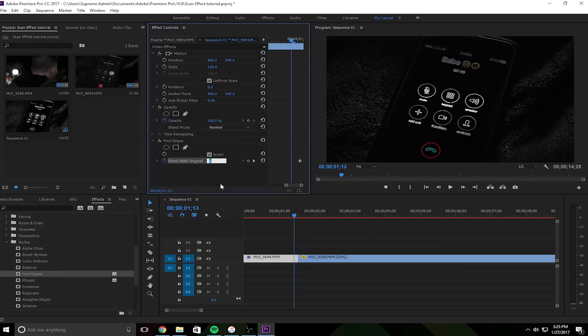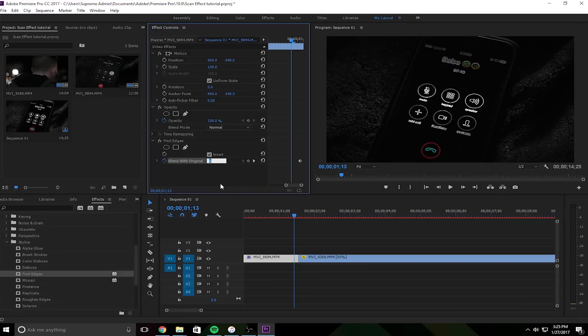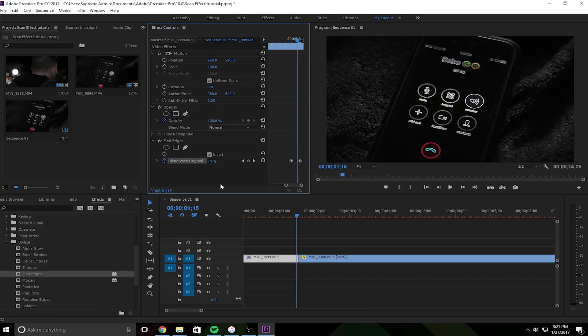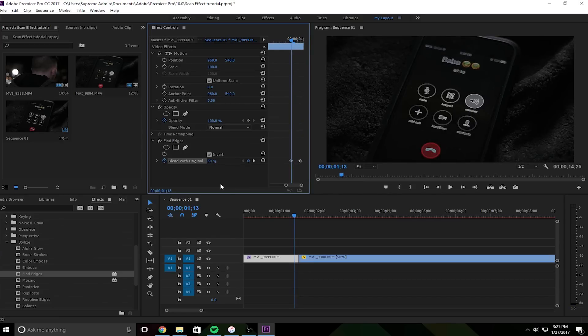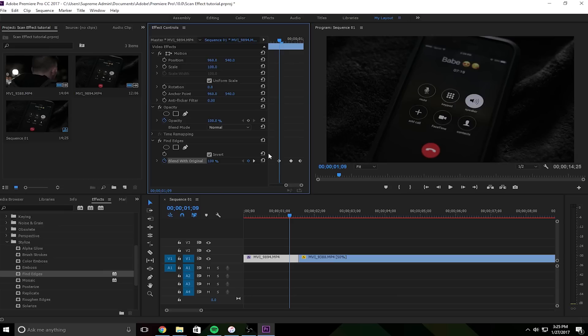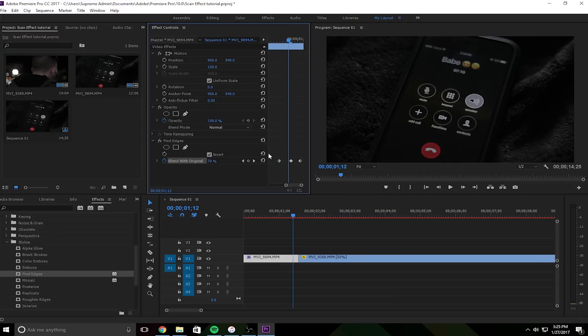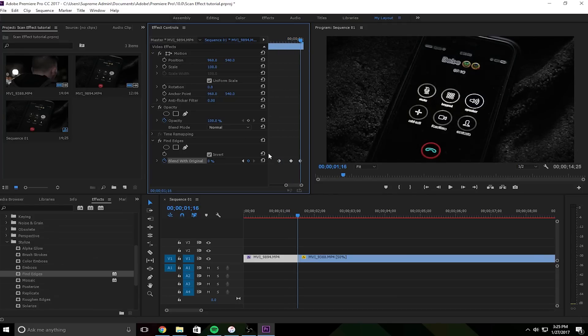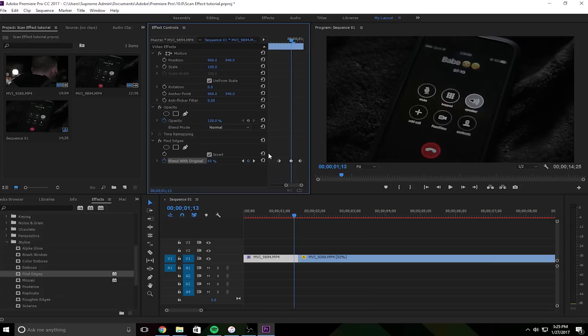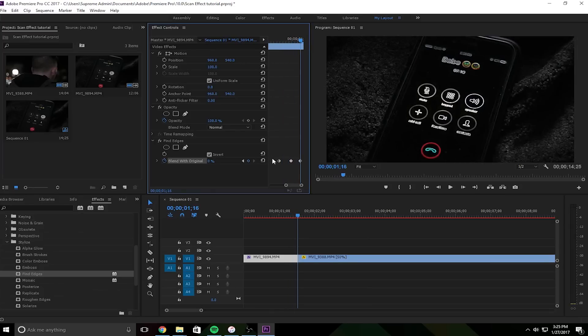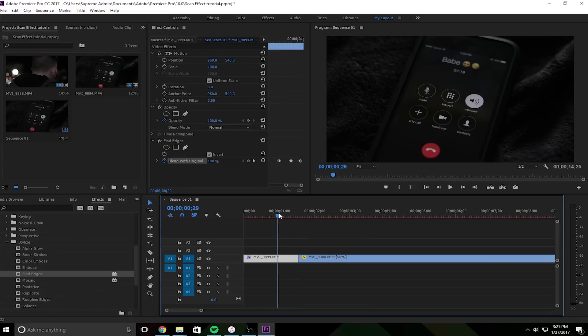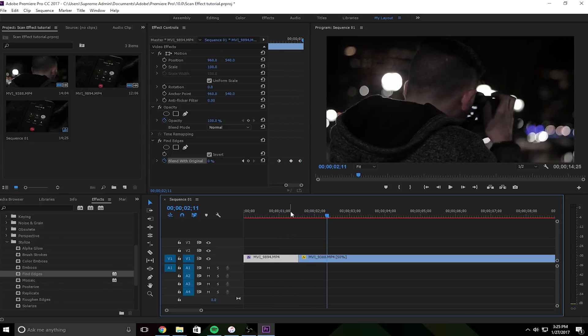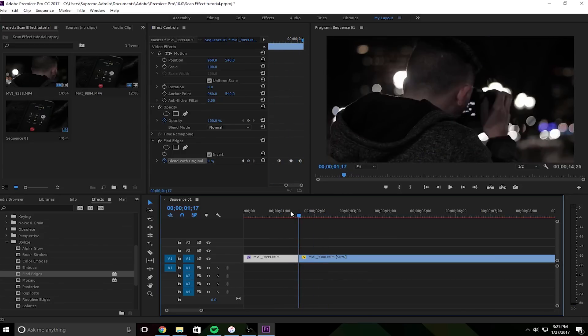So go like three frames back and make it like, let's make it like 60 or something. And then go, it was at three, one two three, go like four back, like one two three four, and then make it 100. So pretty much what's happening here is on the first frame it's blending completely in with the original clip so it just looks like the normal clip. And as you're going in, it's slowly bringing the effect out. It starts slow and then it speeds up so it doesn't just come out of nowhere.